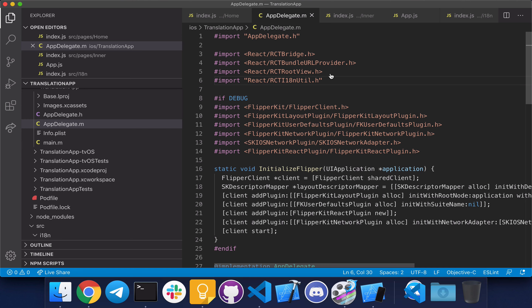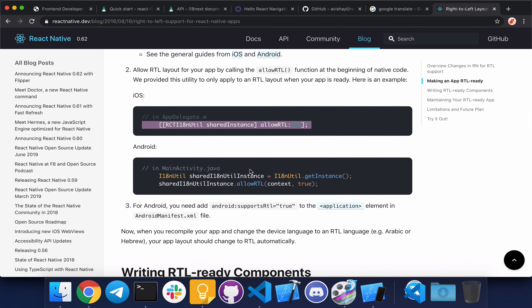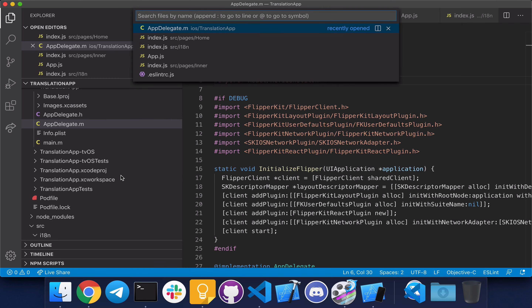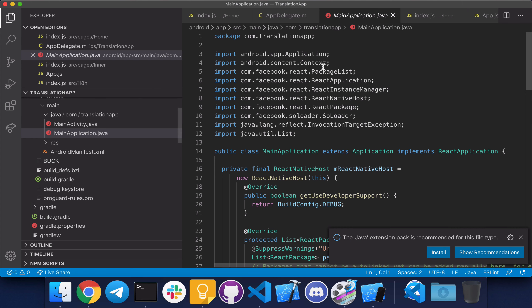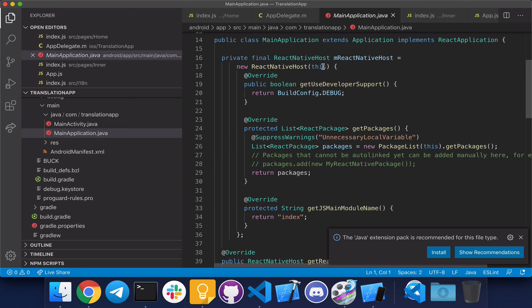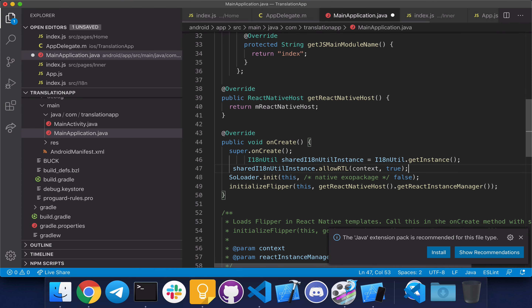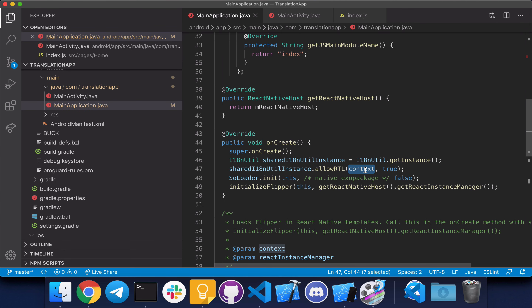Let's follow the steps for Android as well. For Android, they say to make changes in MainActivity.java, but you actually have to do them in MainApplication.java. Copy the piece of code, go back to the editor, open MainApplication, scroll down to the onCreate method, and paste the code there. Fix the indentation. We have to change 'context' to 'getApplicationContext()' otherwise the app doesn't build, and we have to import it as well.